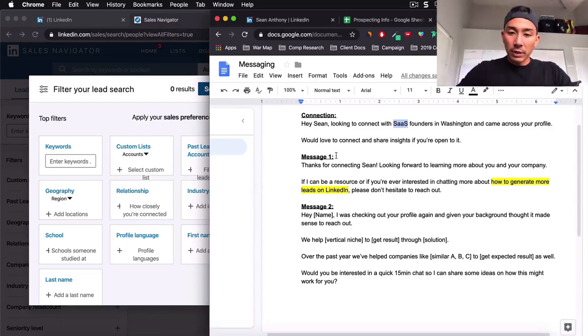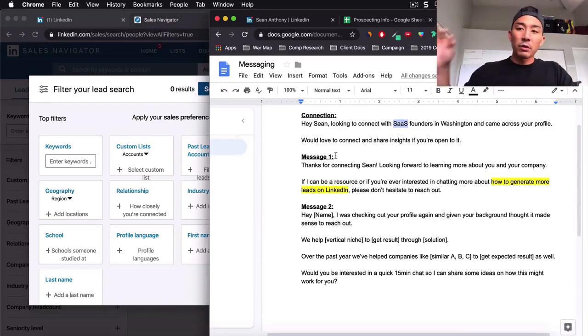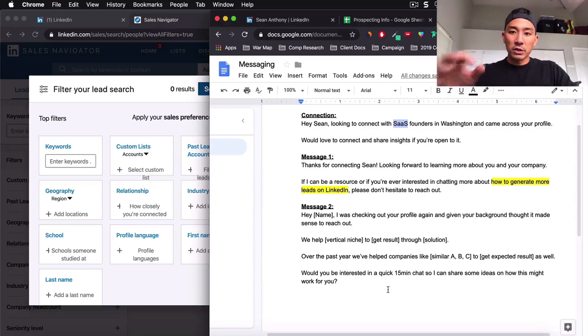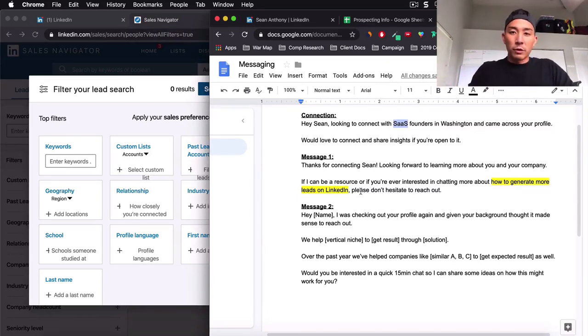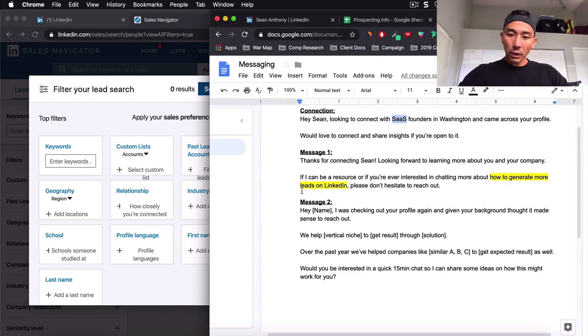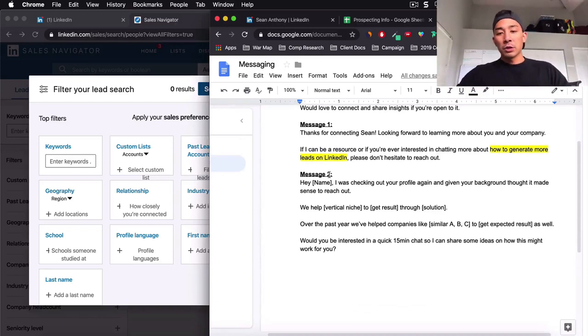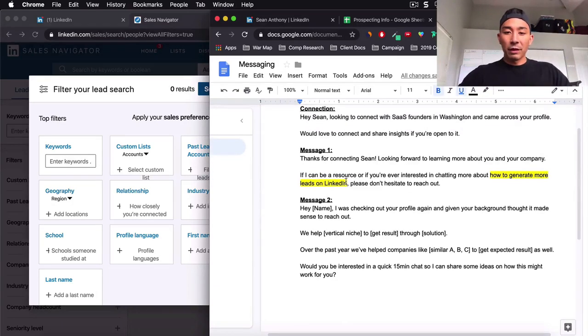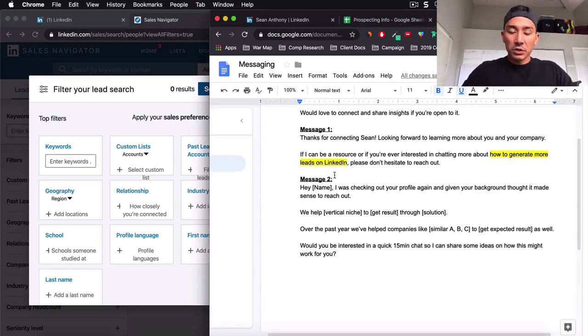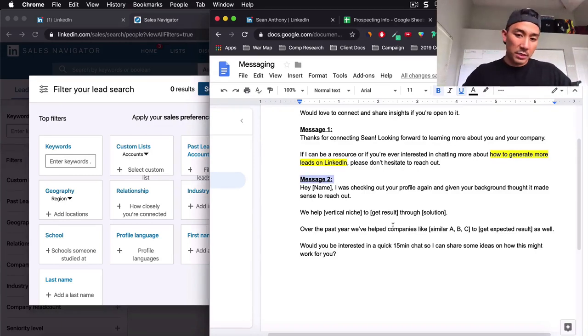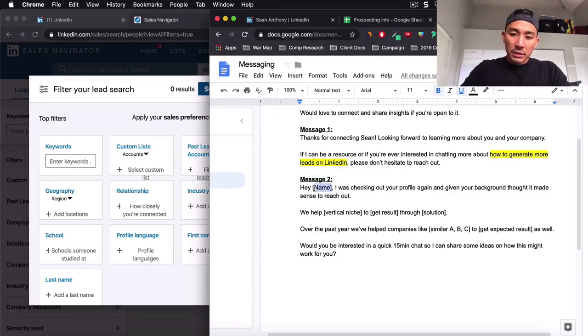So that's what we're doing in message number one, we're thanking them for connecting and a very soft sales pitch or a very soft pitch on, Hey, this is what I do here. And if you're ever interested in talking, let me know. So we actually send a few more follow ups, but for brevity in this video, I'm just going to go over the first follow up that we sent. And we'll just say something as simple as this.